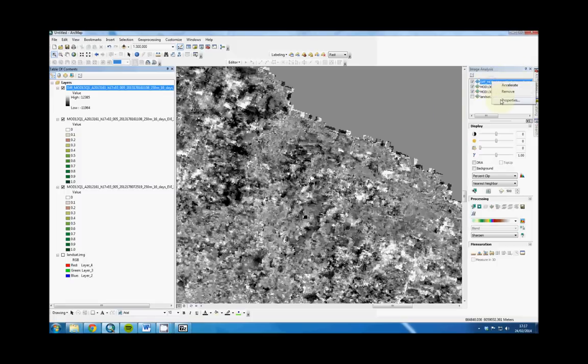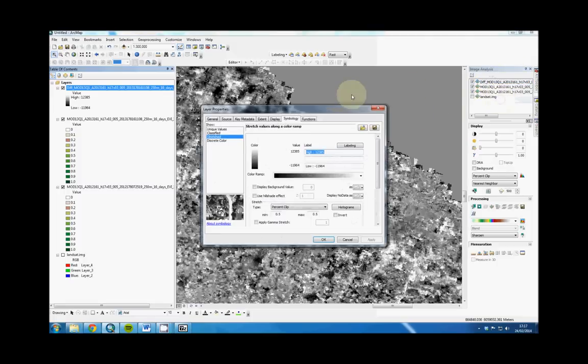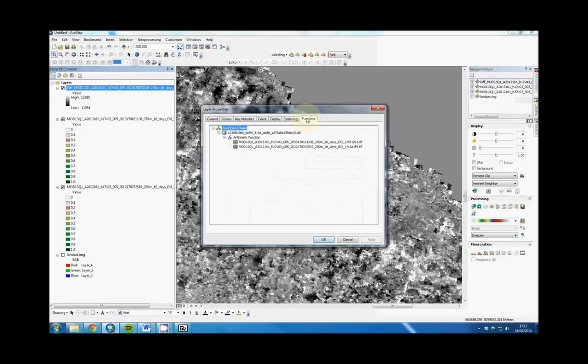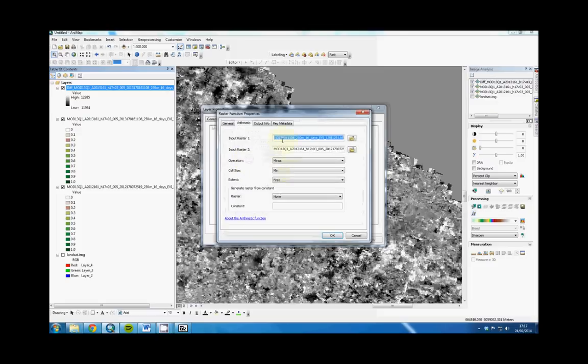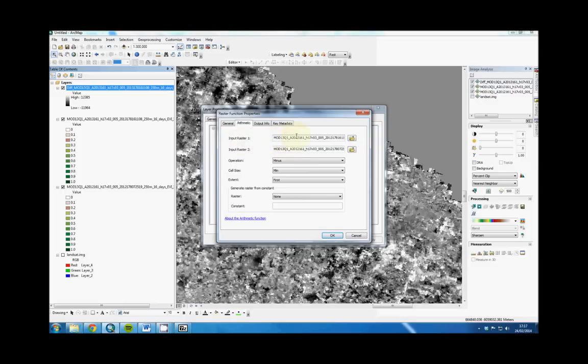You've got to check that it's done the right way around. You can do that by opening Properties, then Functions, and then check the Arithmetic function here, and make sure it's the newer one taken away from the older one. So this is the 2013 taken away from the 2012 data.